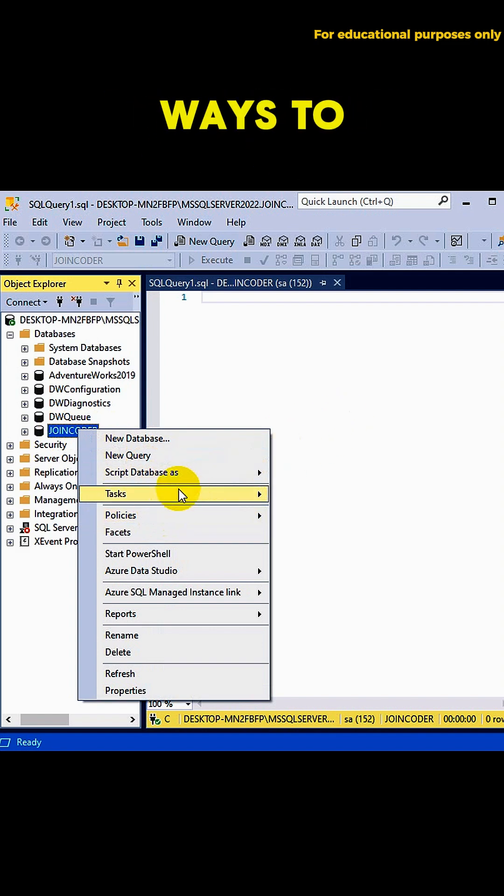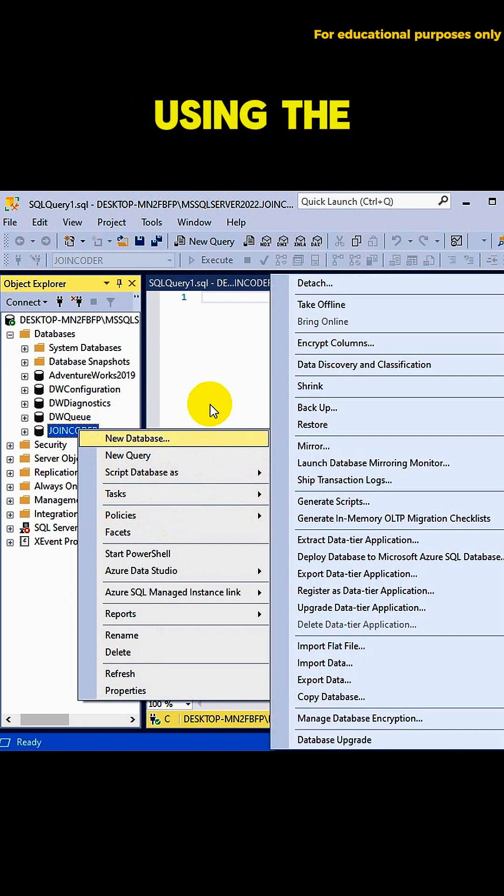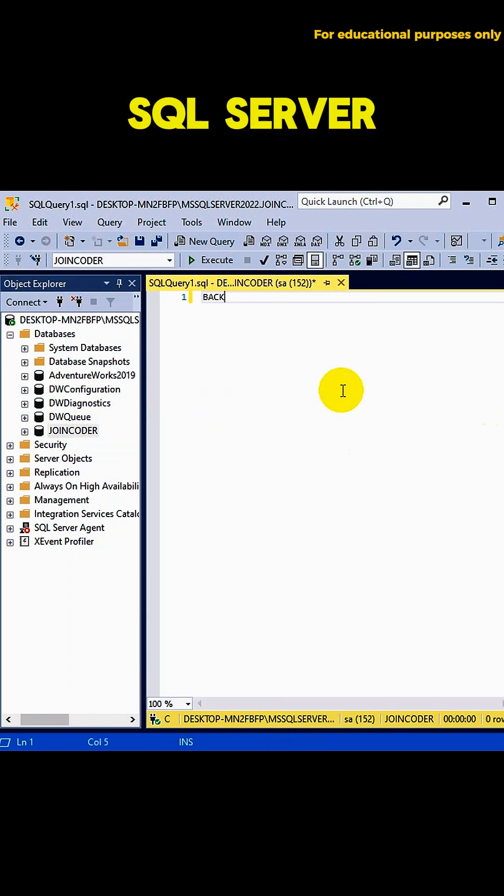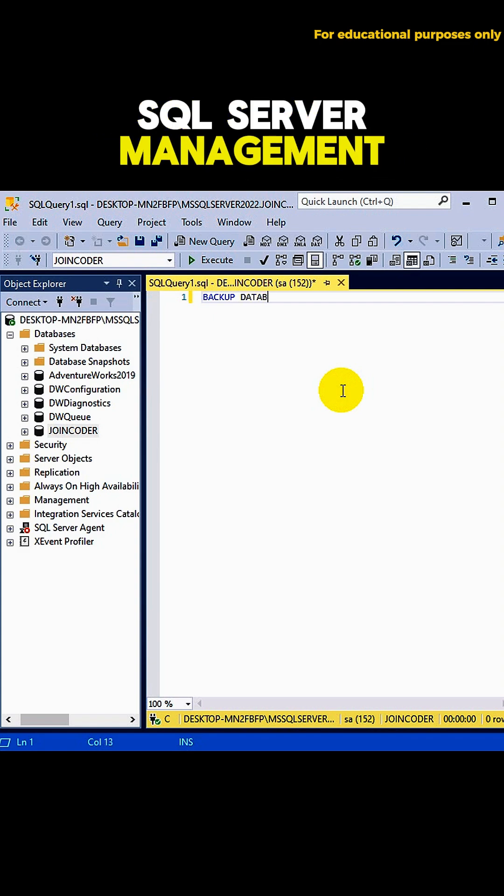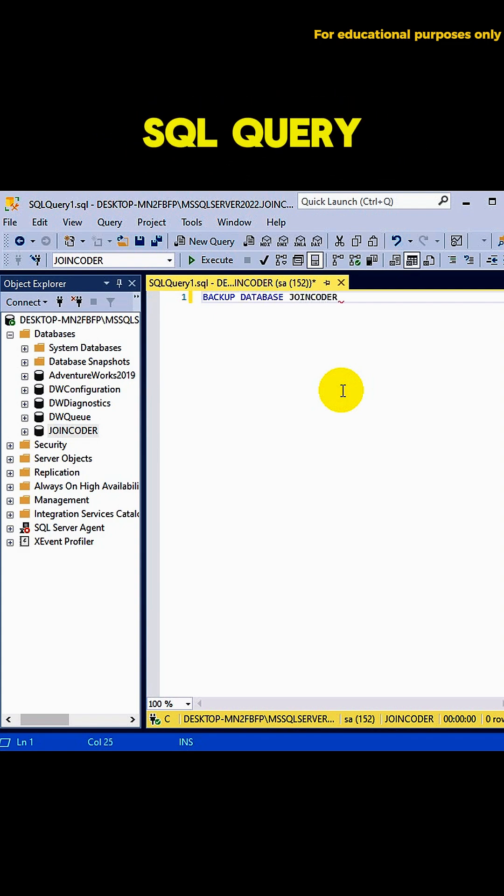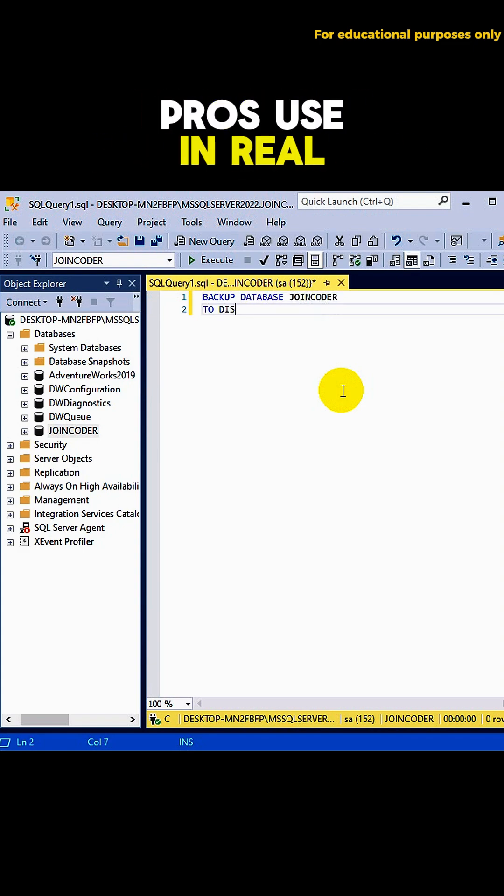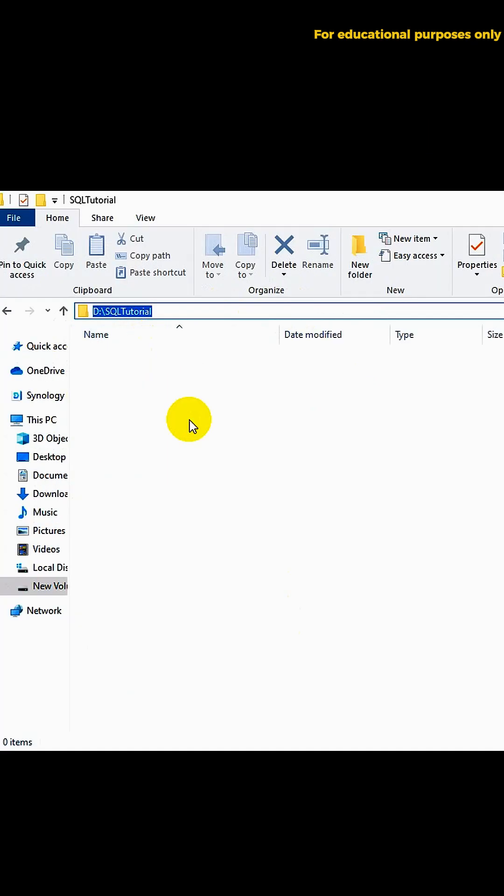Now, there are two ways to backup an SQL Server. Using the GUI in SQL Server Management Studio, or using an SQL query, which is what most pros use in real-world projects.